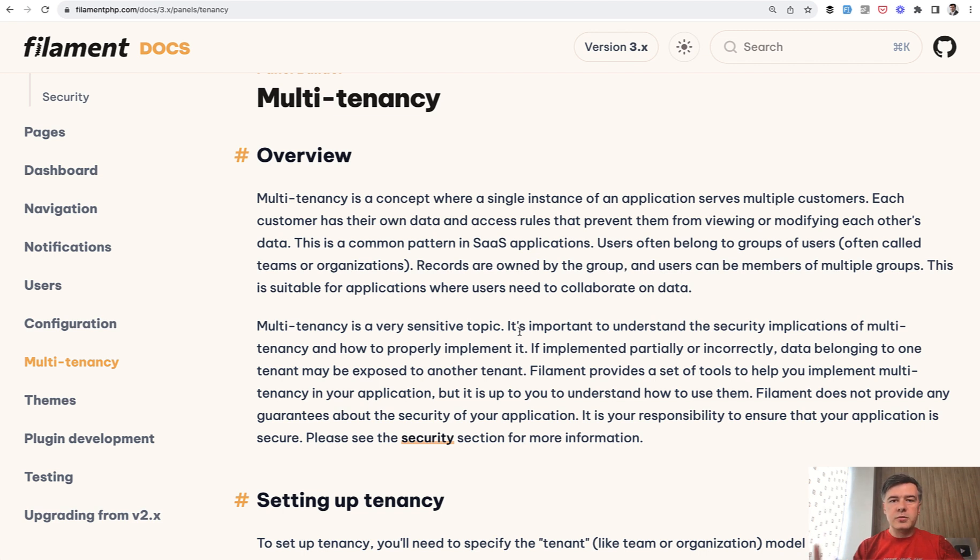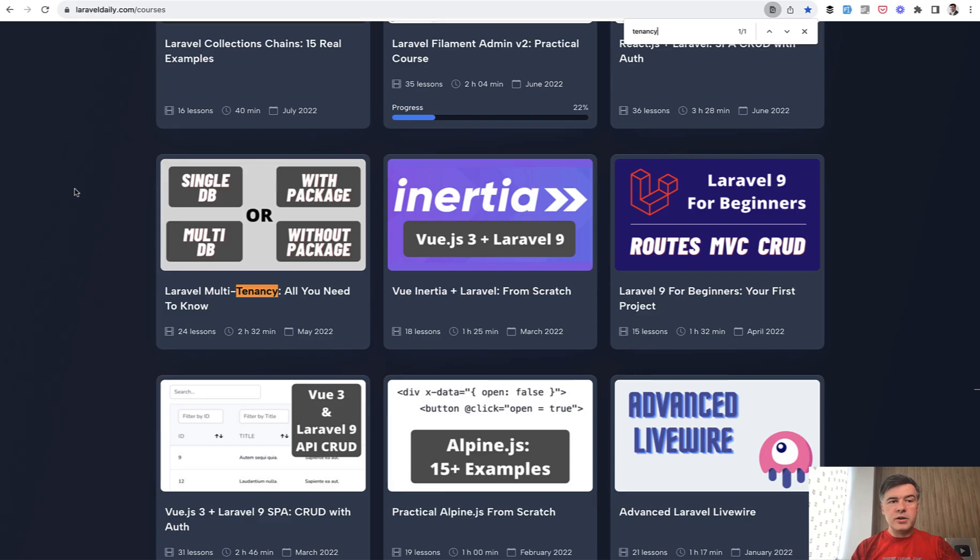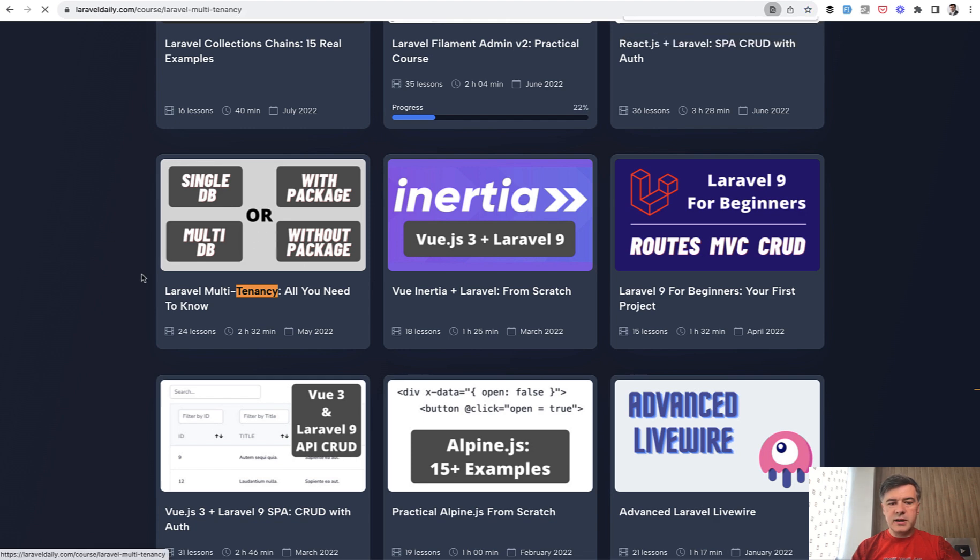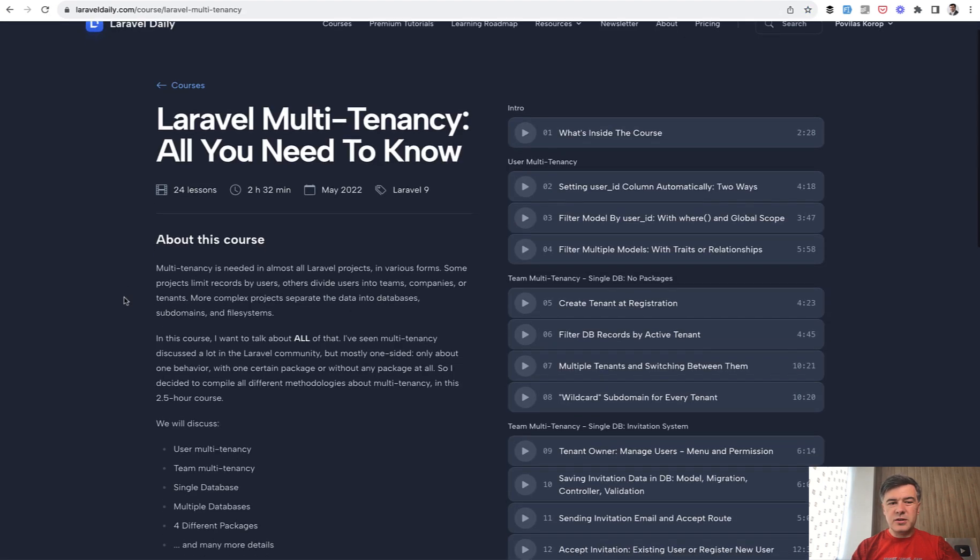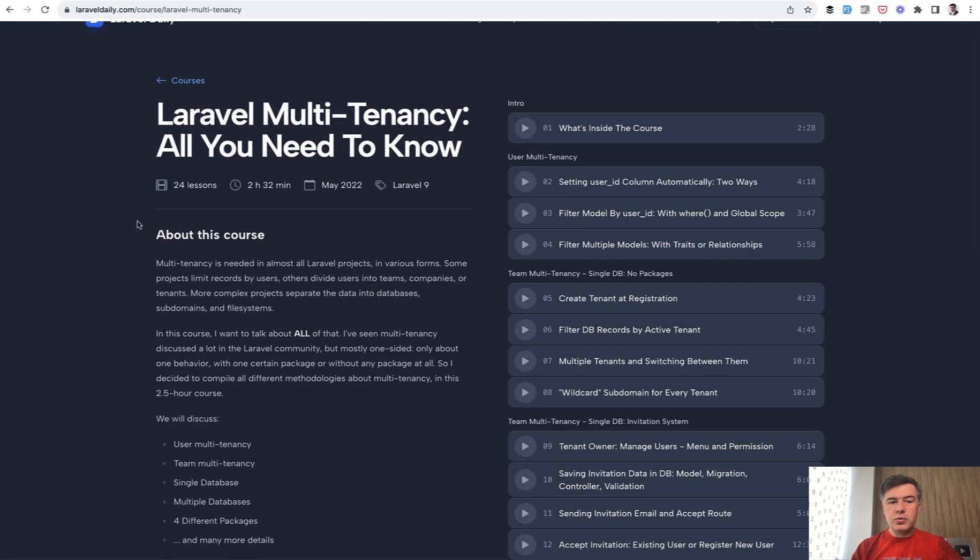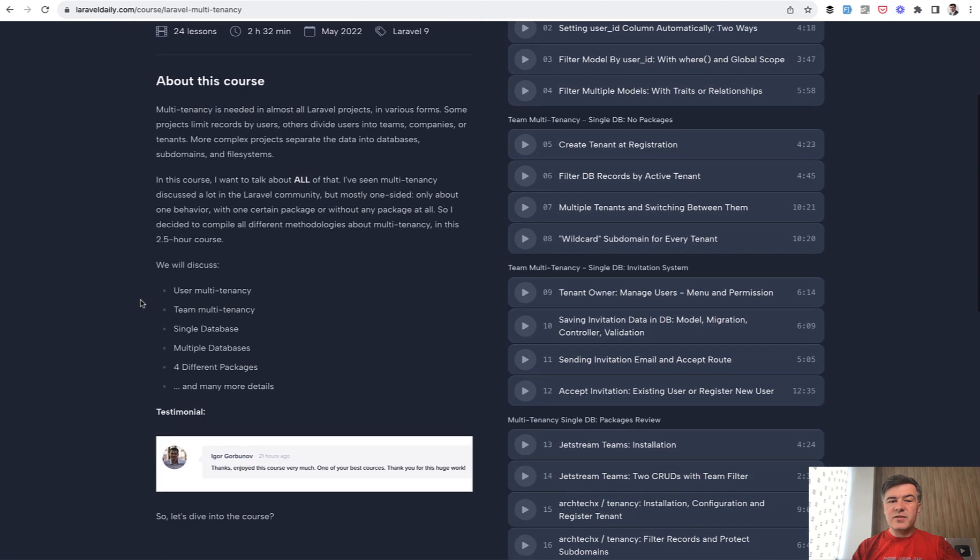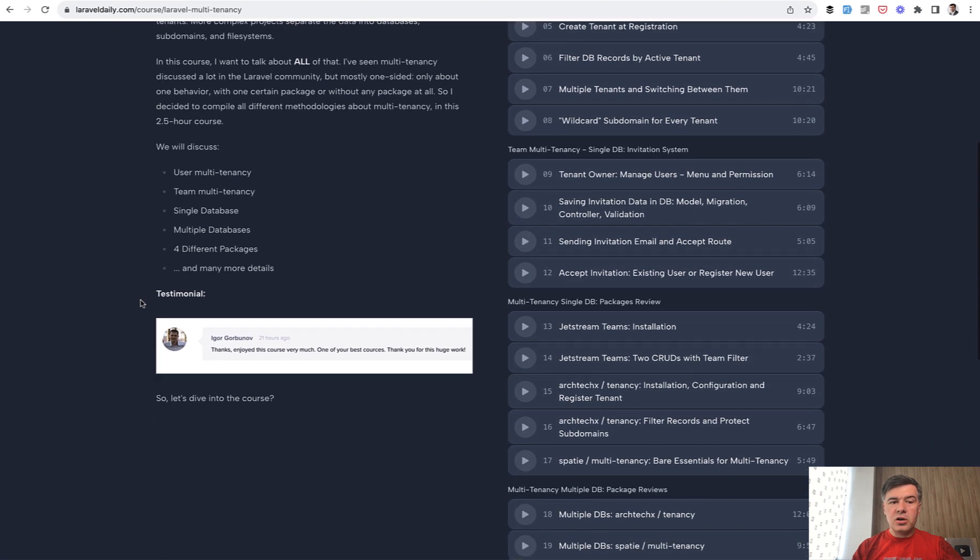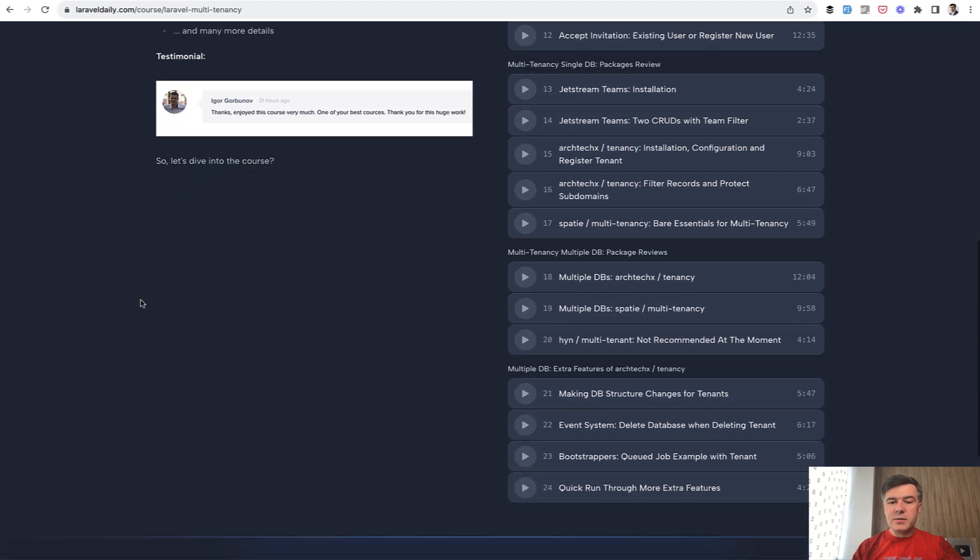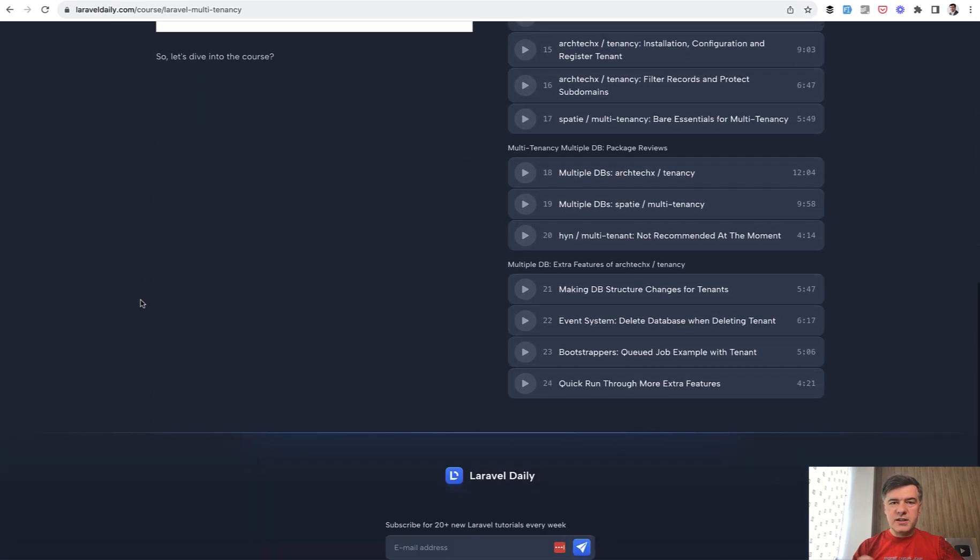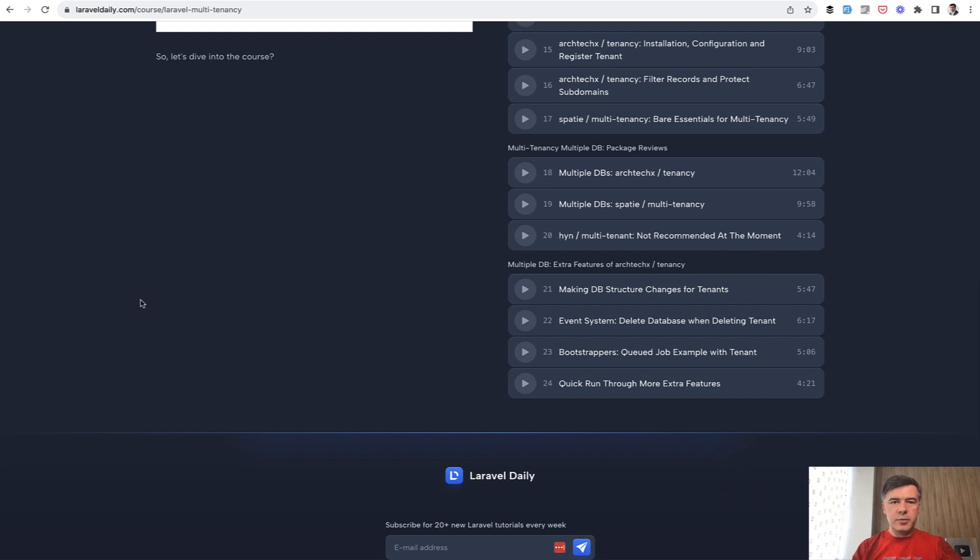It's impossible to shoot one video about multi-tenancy. I've tried a few times. I ended up shooting the full course on Laravel Daily Courses. You may find multi-tenancy all you need to know. In two and a half hours of videos I haven't even touched on multi-database or deeper applications of some packages. So it's a very deep topic.